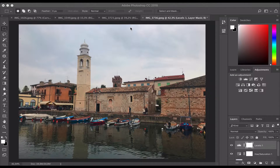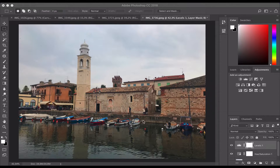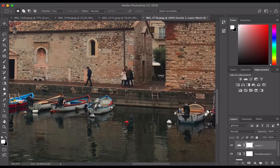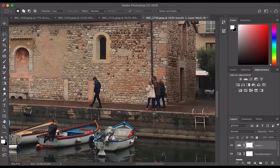In this video we're going to look at how to remove objects that aren't so easy to remove as in the last video. This is a photograph taken of a church and a harbour, and you can see there's a family walking straight across the view. If we zoom in a little bit, you can see we're going to have some problems because the building has a brickwork pattern that might cause us issues.